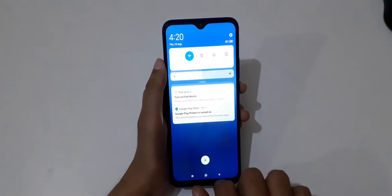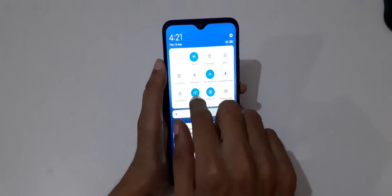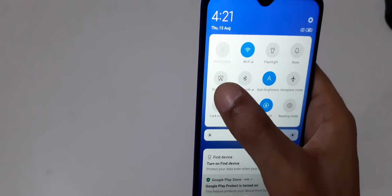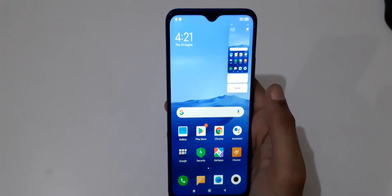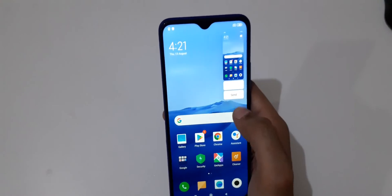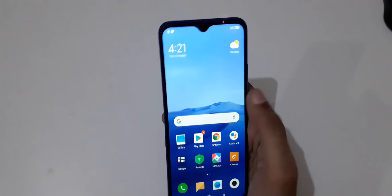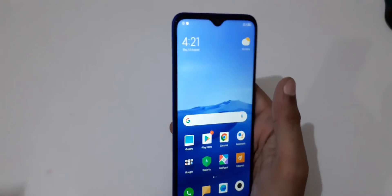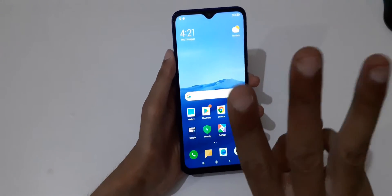just slide from top and in the quick settings here you can see a screenshot option. Just tap on it to take a screenshot. You can see and you can also send it over there. And the other method is